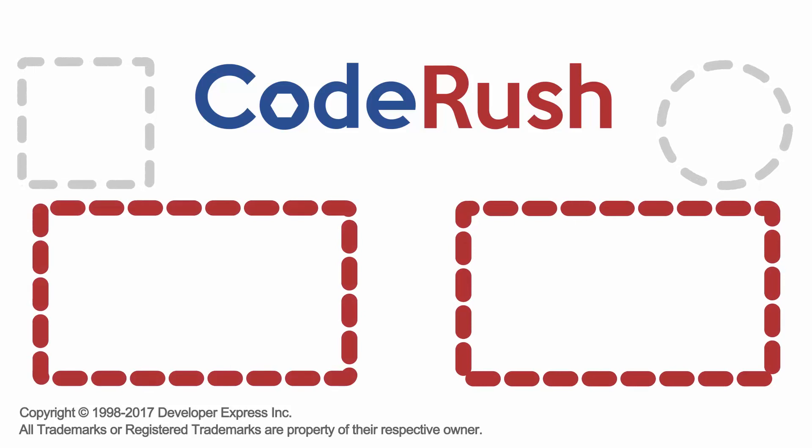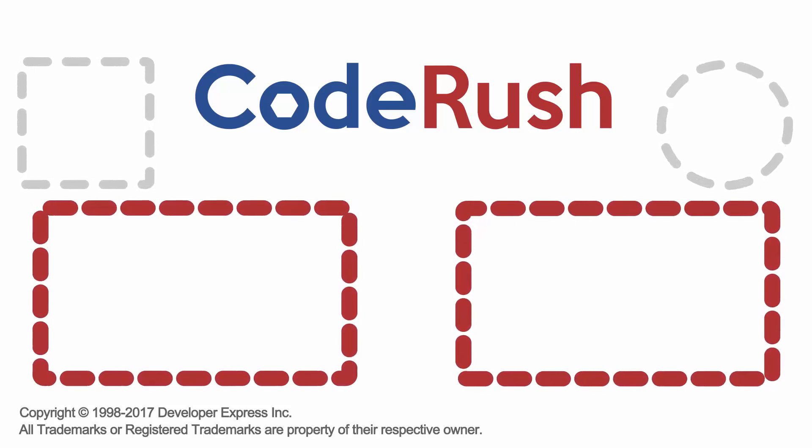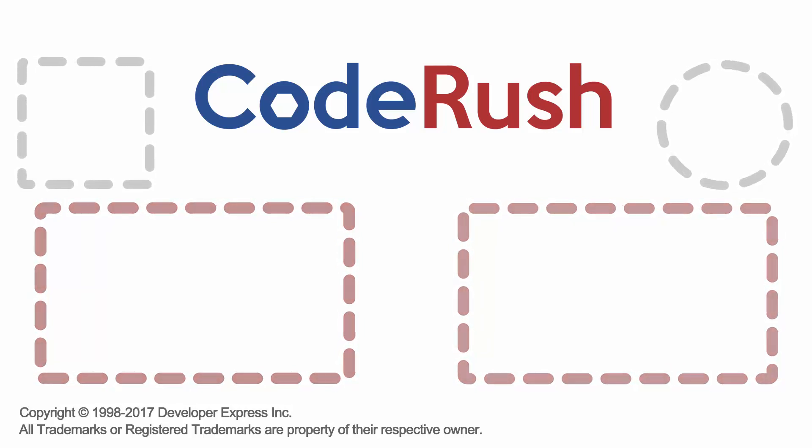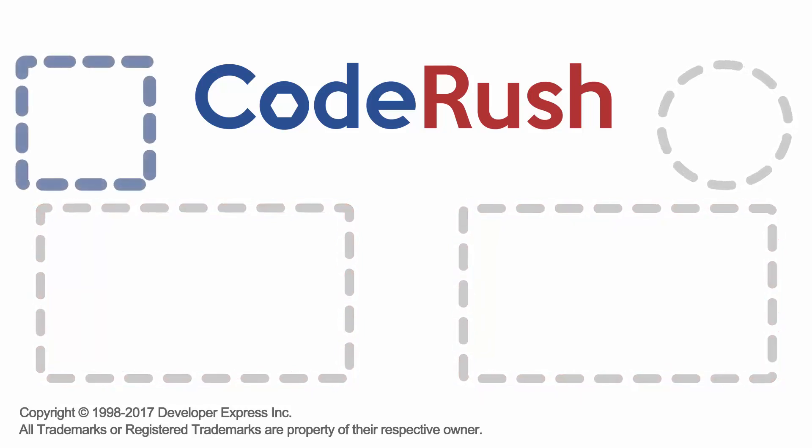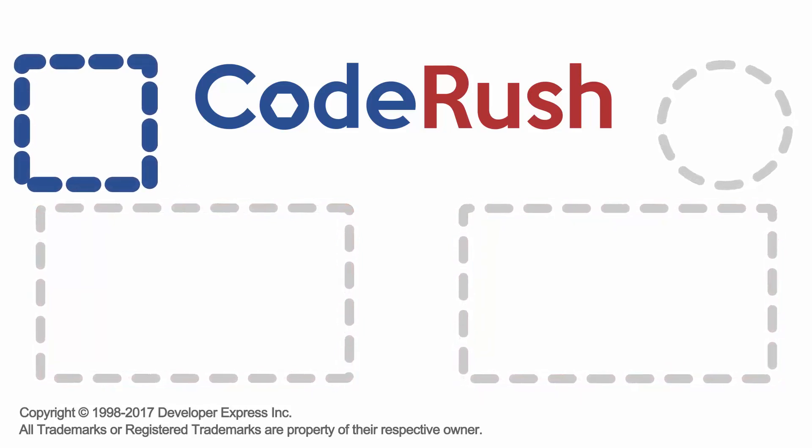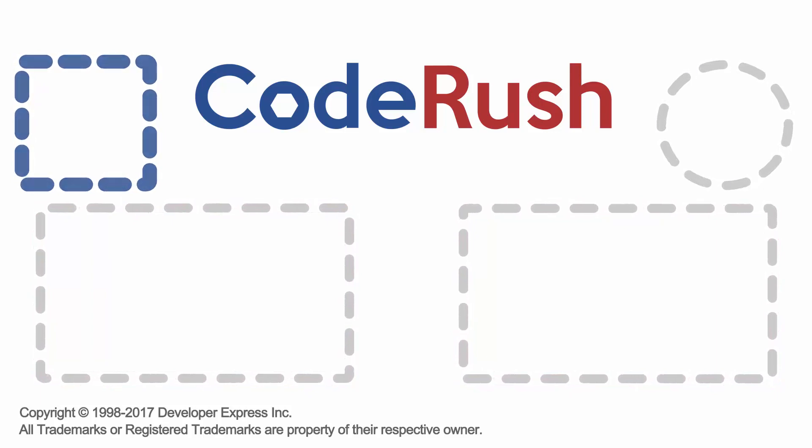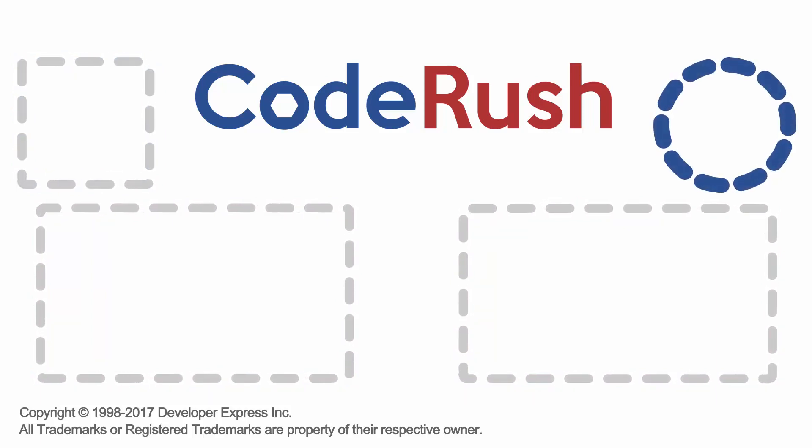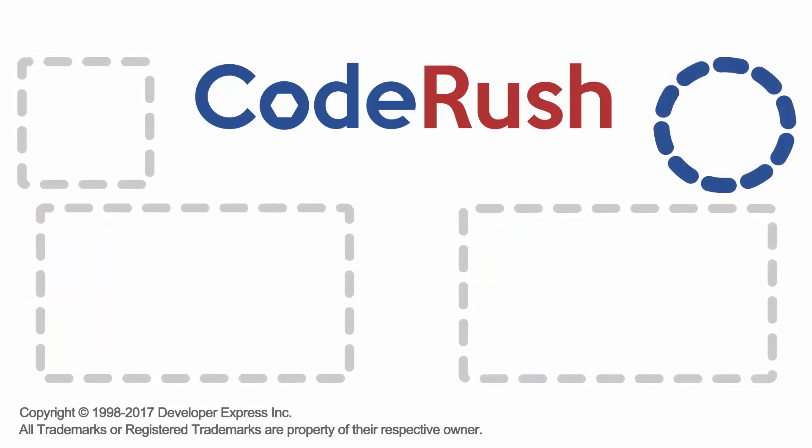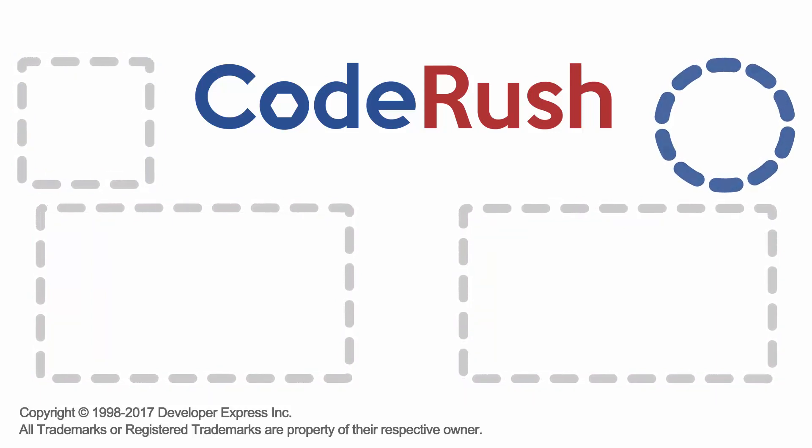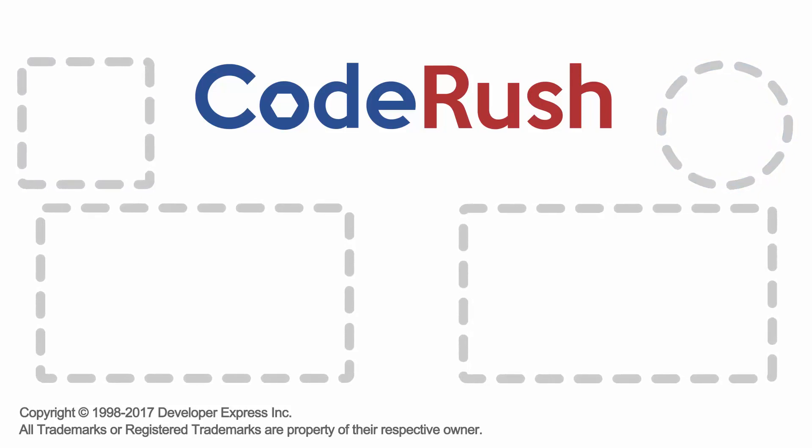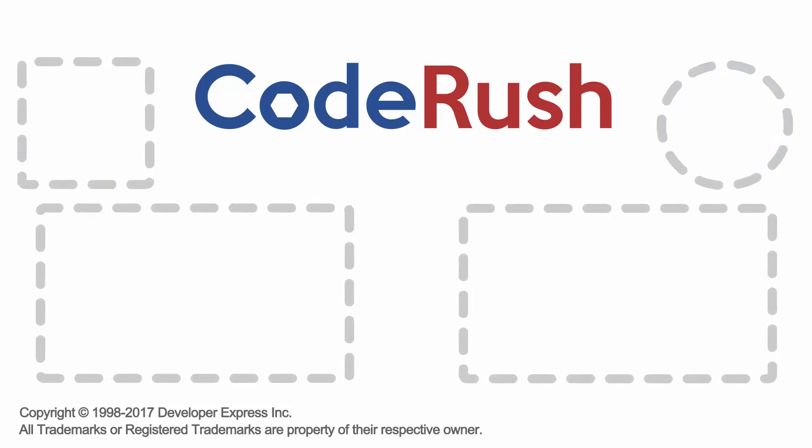For more feature of the week videos, click one of the two video links on screen or select from our playlist. Download and learn more about code rush from the dev express website and be sure to subscribe to our channel to receive all the latest code rush feature videos. Thanks for watching. See you next time.